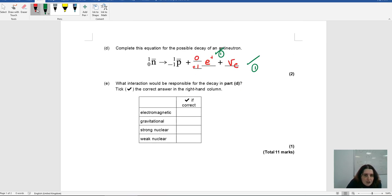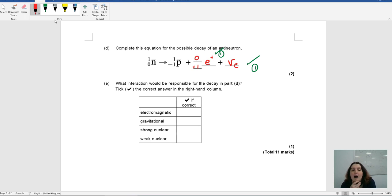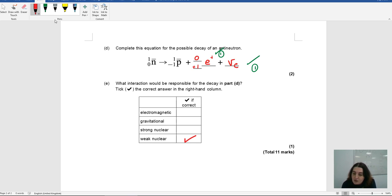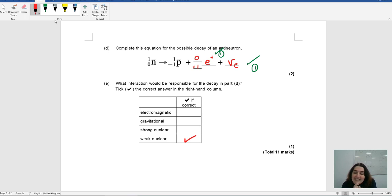Finally: what interaction would be responsible for the decay in part D? The options are EM, gravitational, strong, or weak. This decay involves hadrons and leptons — therefore it must be the weak interaction. Hadrons and leptons together always means a weak interaction. And that is day six of the 24-day extravaganza.